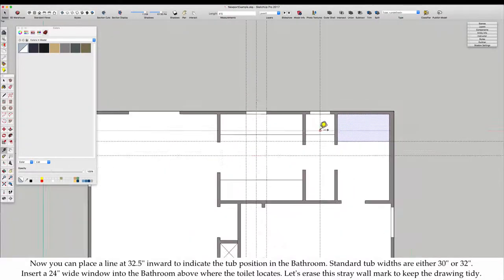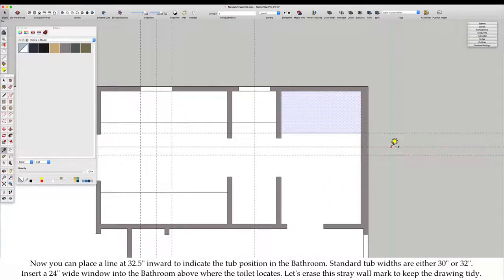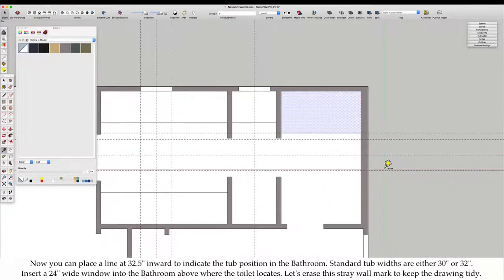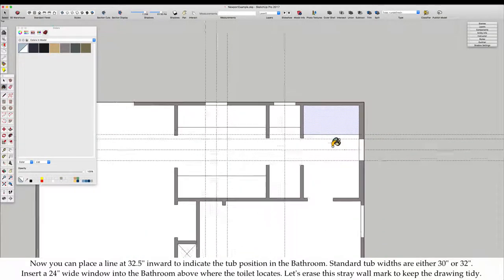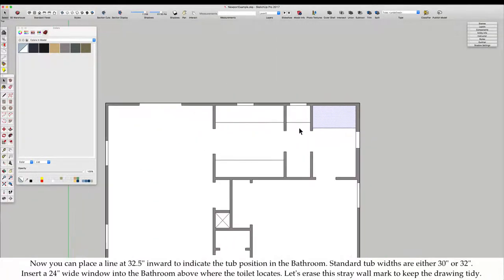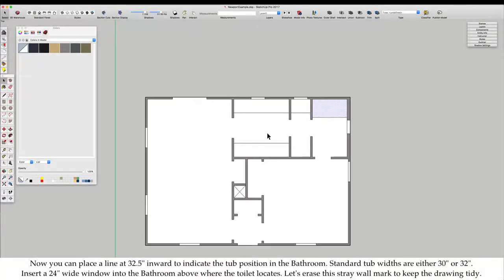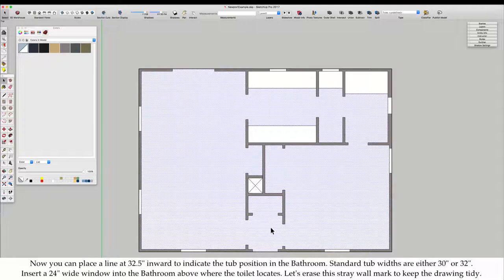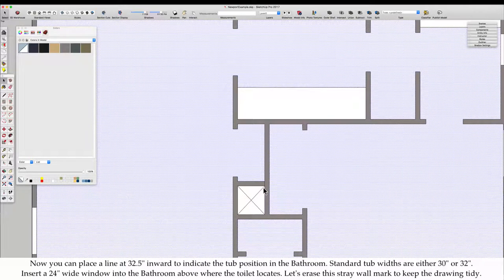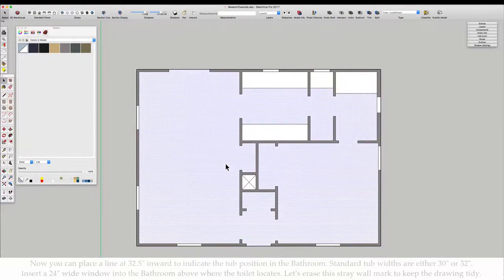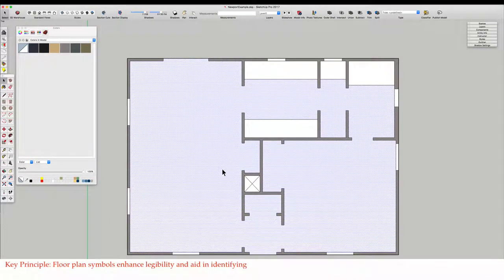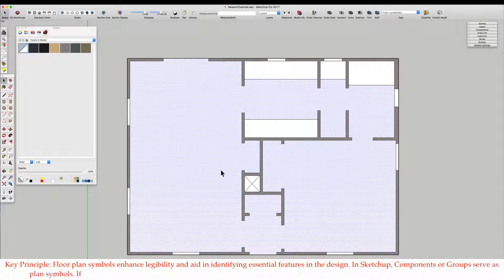Now you can place a line at 32 and a half inches inward to indicate the tub position in the bathroom. Standard tub widths are either 30 inches or 32 inches. Insert a 24 inch wide window into the bathroom above where the toilet locates. Let's erase this stray wall mark to keep the drawing tidy.